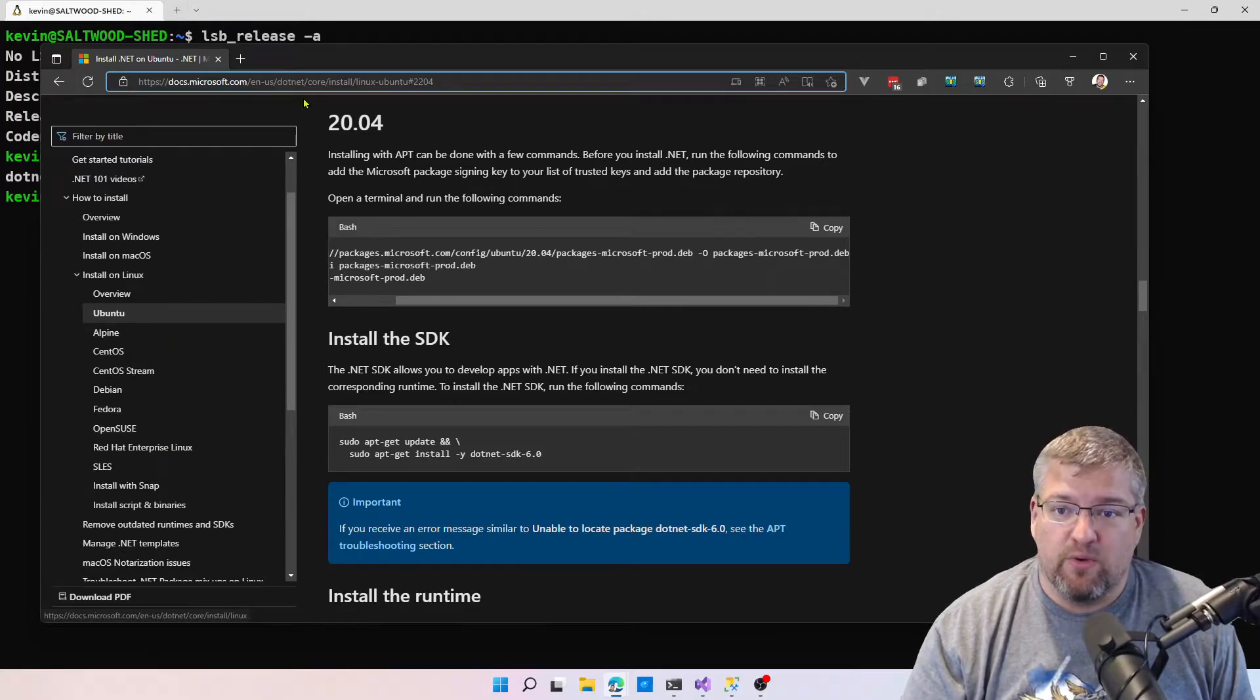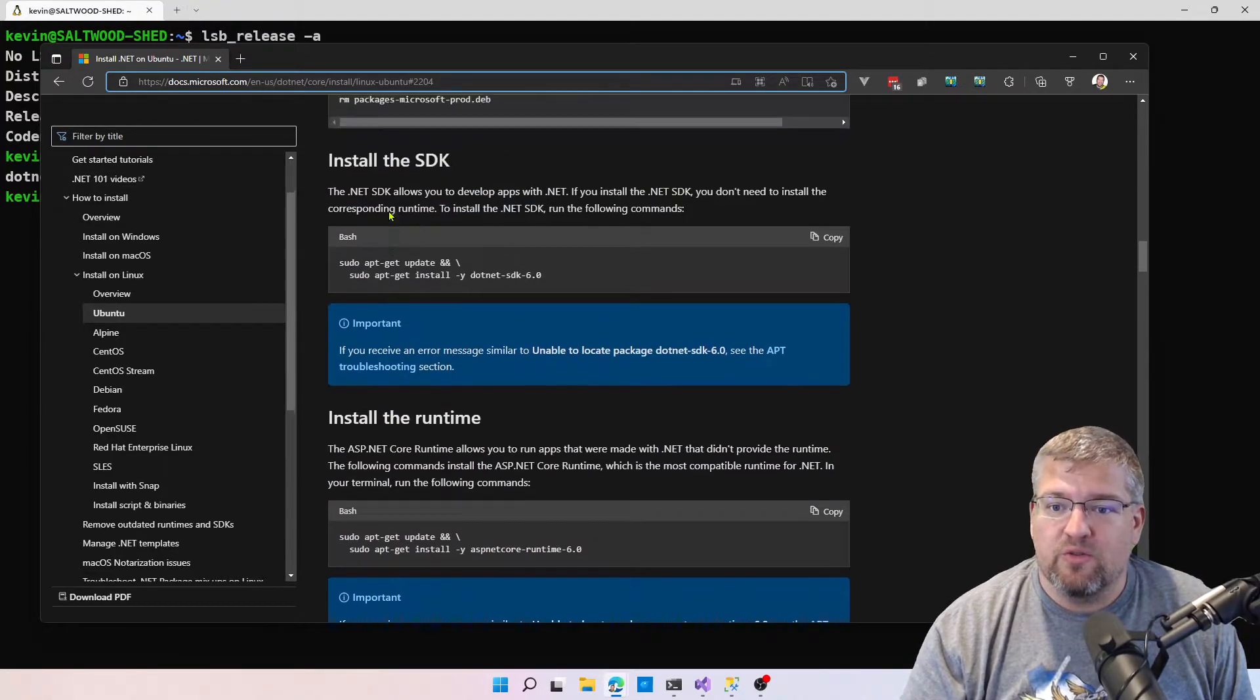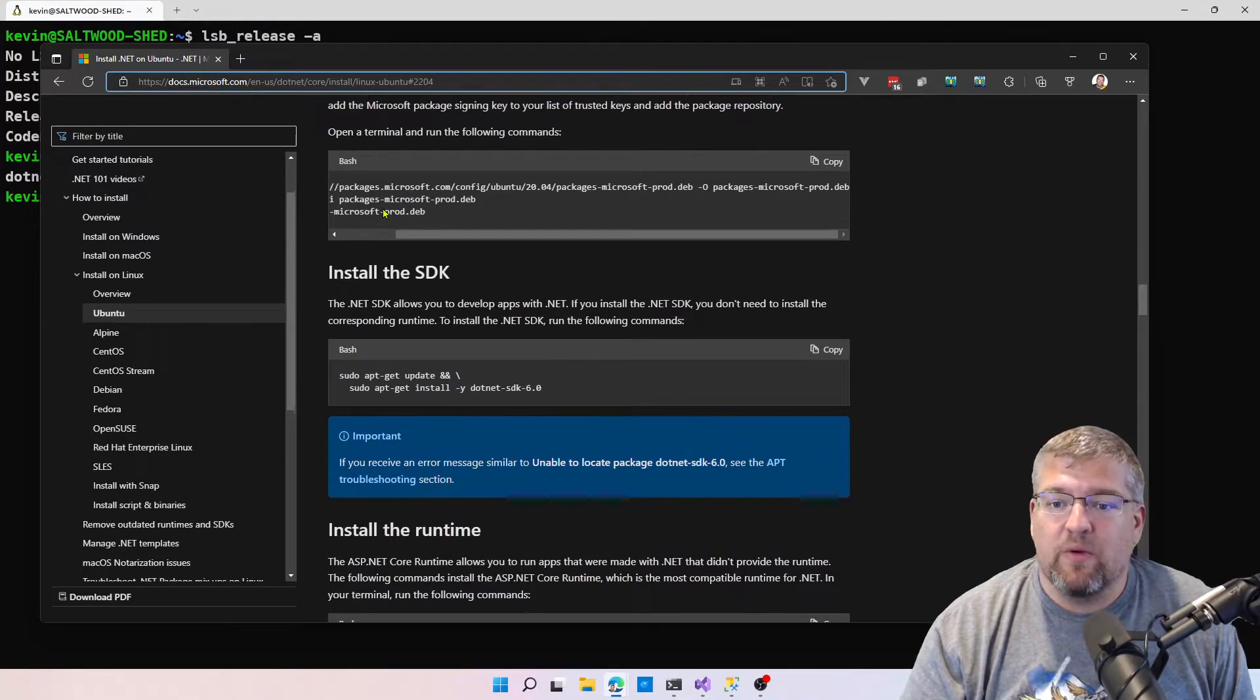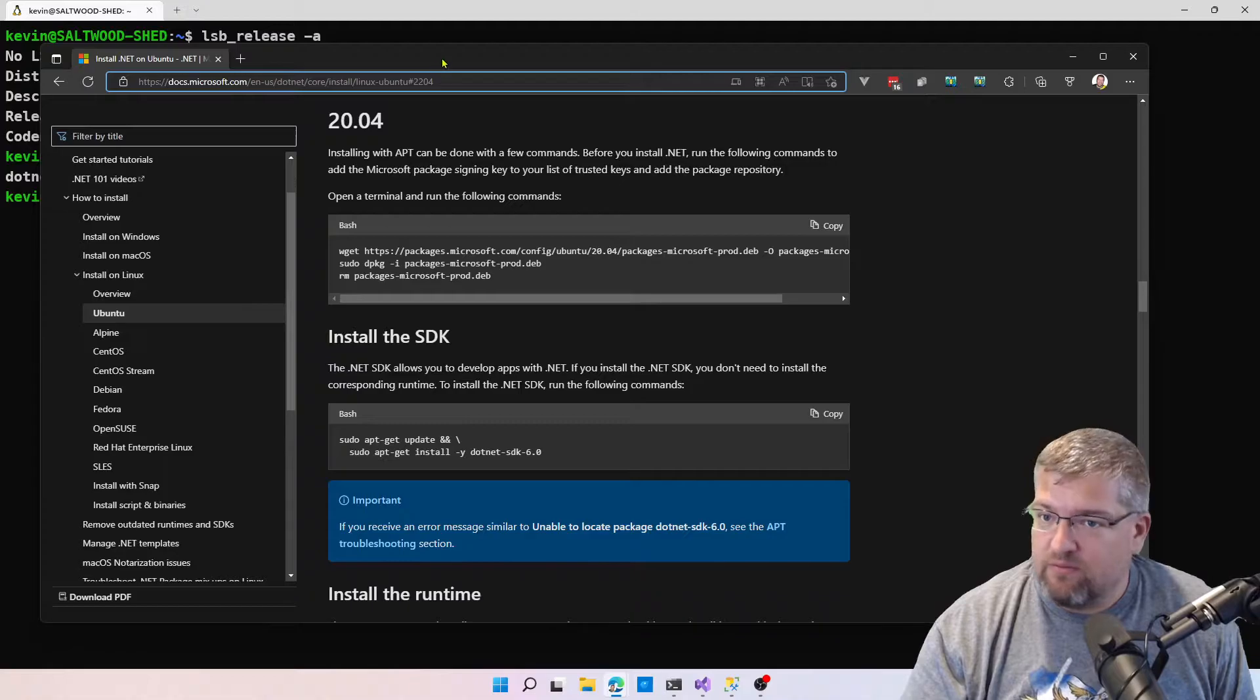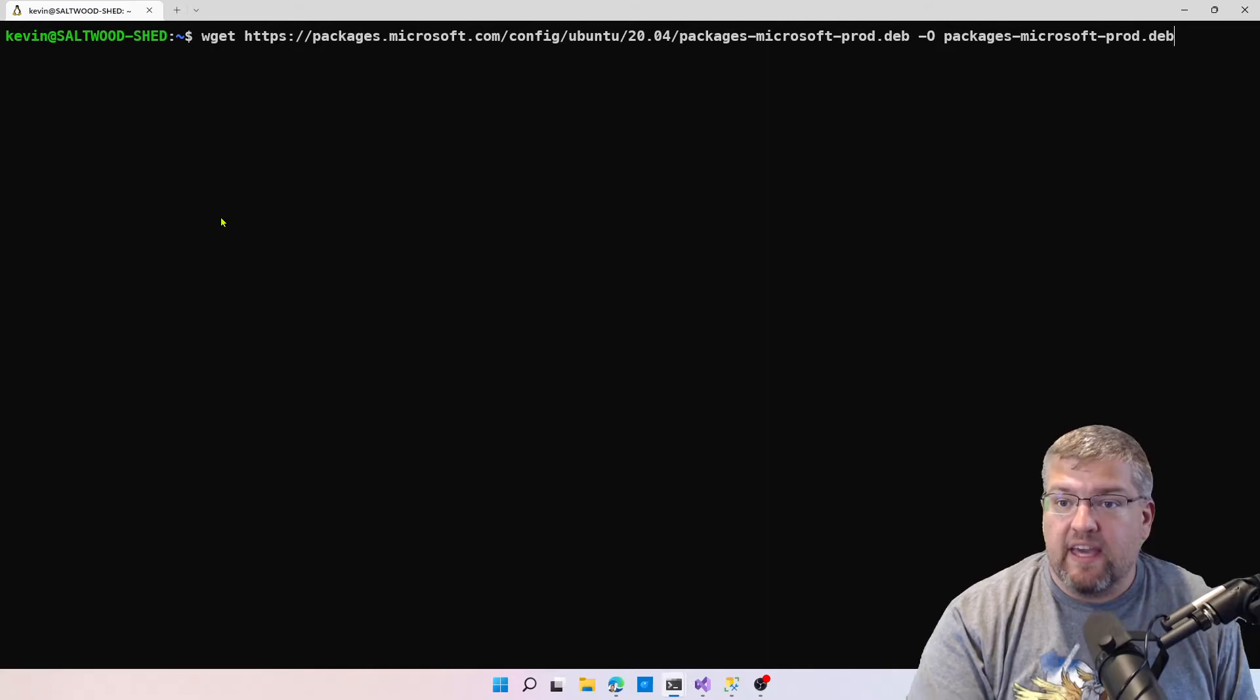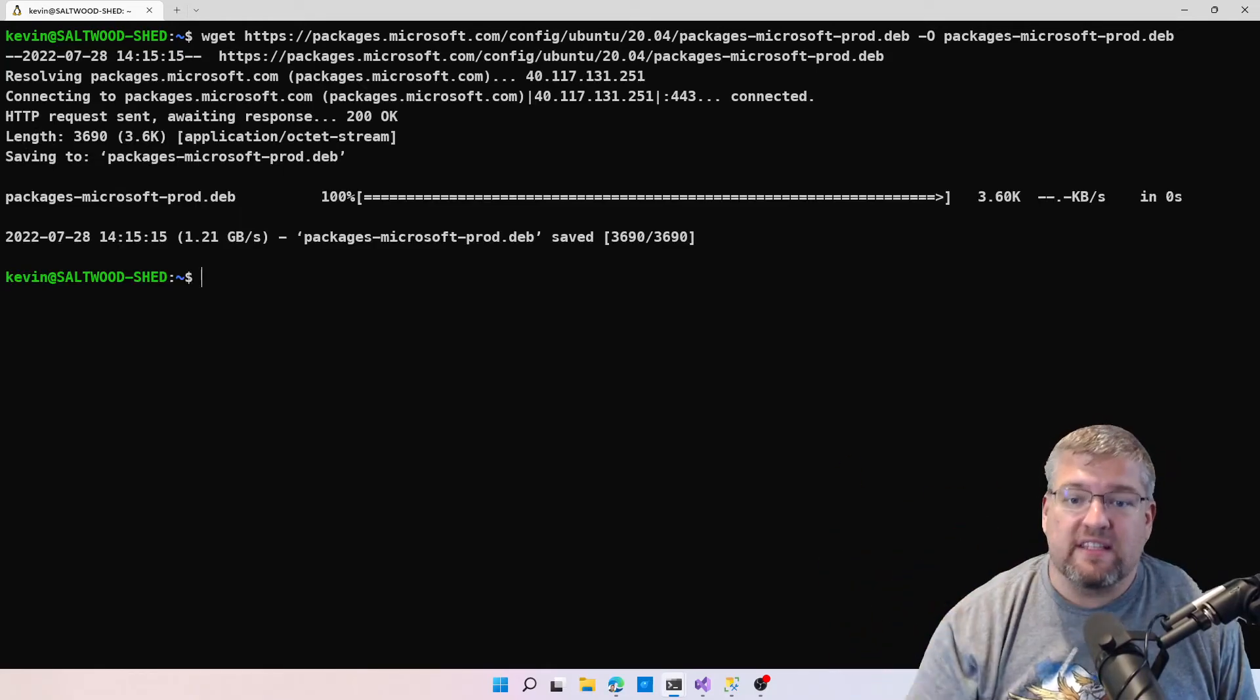Everything I'm showing you here is for Ubuntu specifically for 20.04, but if you're running a newer version of Ubuntu, those instructions are a little bit higher up on the list. The big thing we want to do here is set up apt-get so it can pull the correct packages down for us. The first command we're going to run is wget, and that pulls down the proper Debian packages for us to use. That's a pretty quick process depending on your connection.